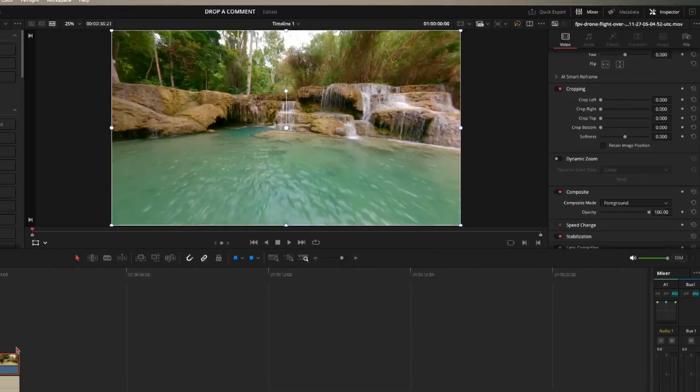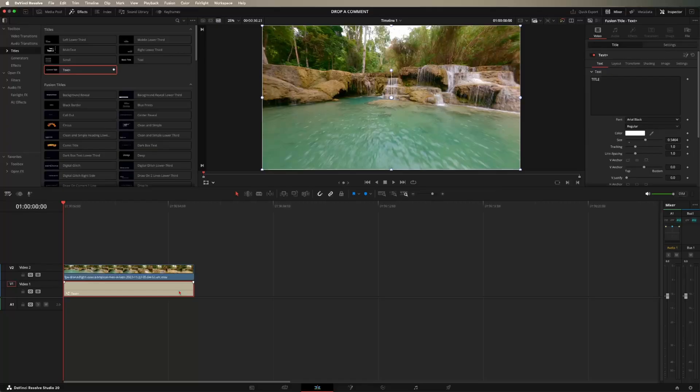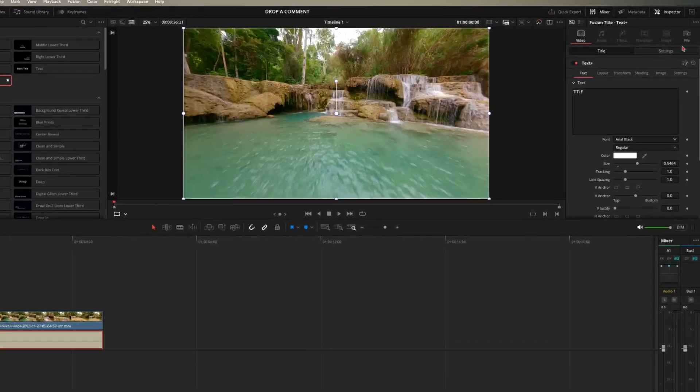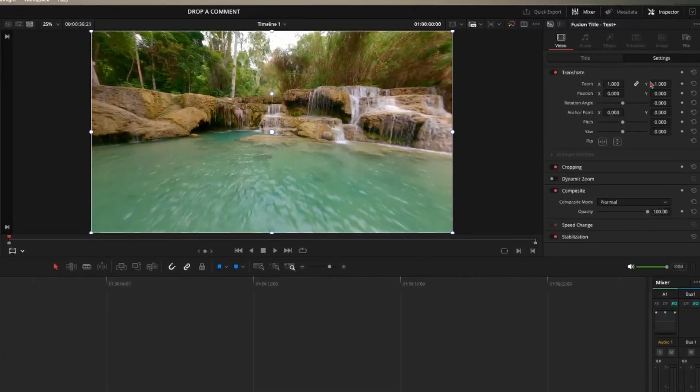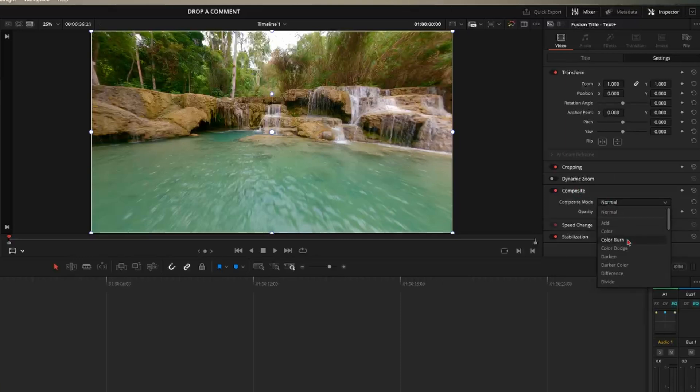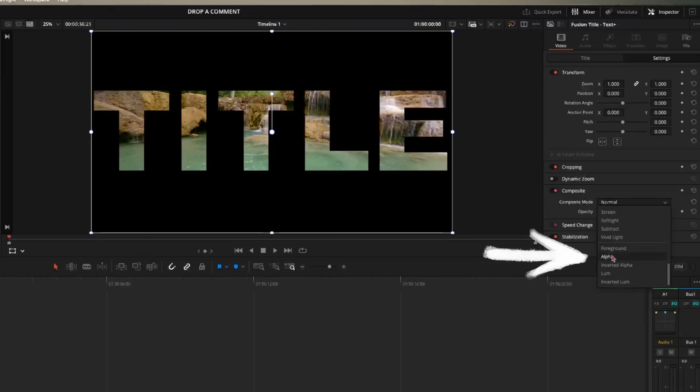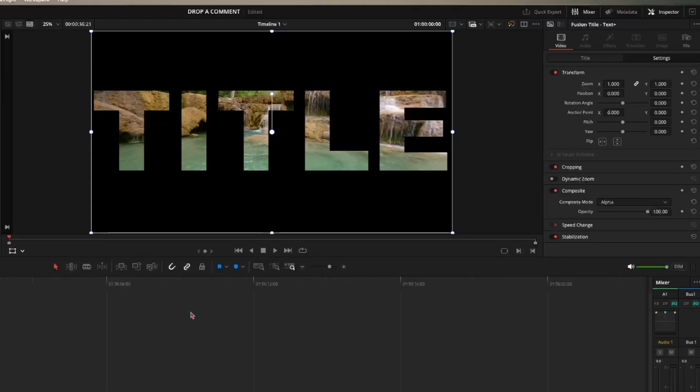Now click on your text and come up here to the inspector, but click on settings and then come down to composite, drop down menu, all the way to the bottom, and press alpha. So now as you can see, we have our text inside of our video or our video inside of our text.